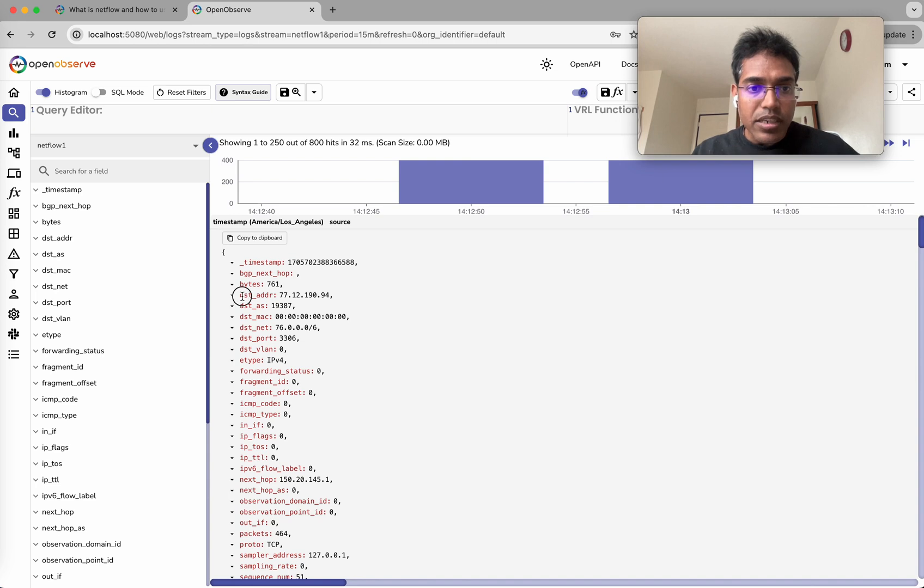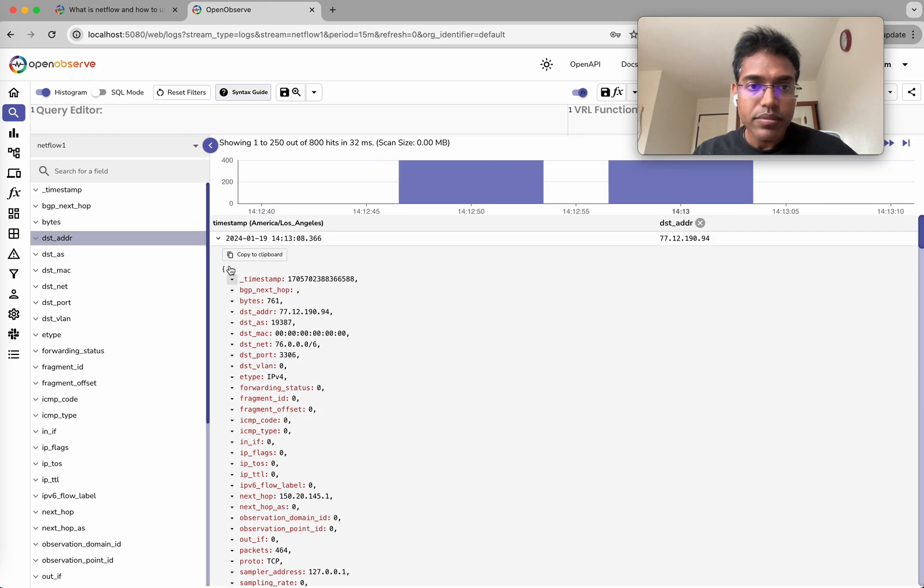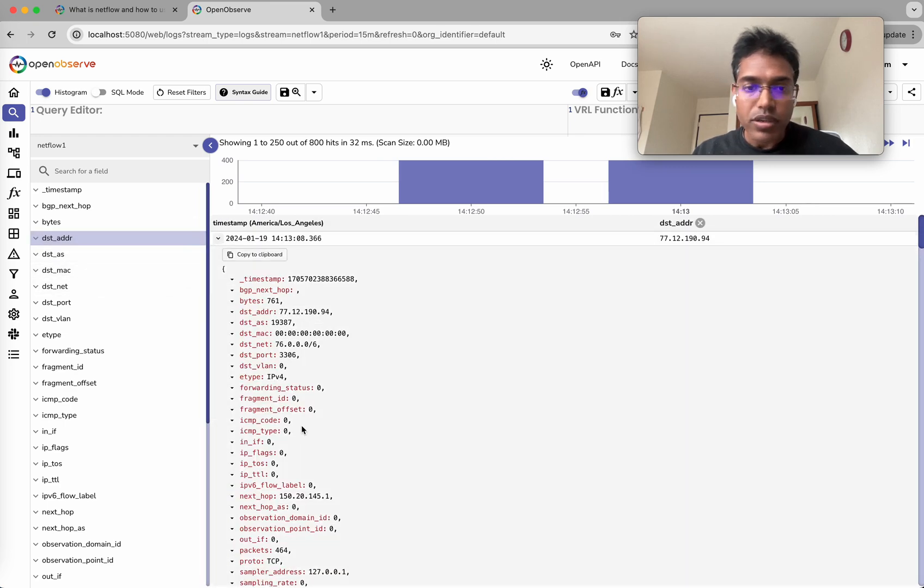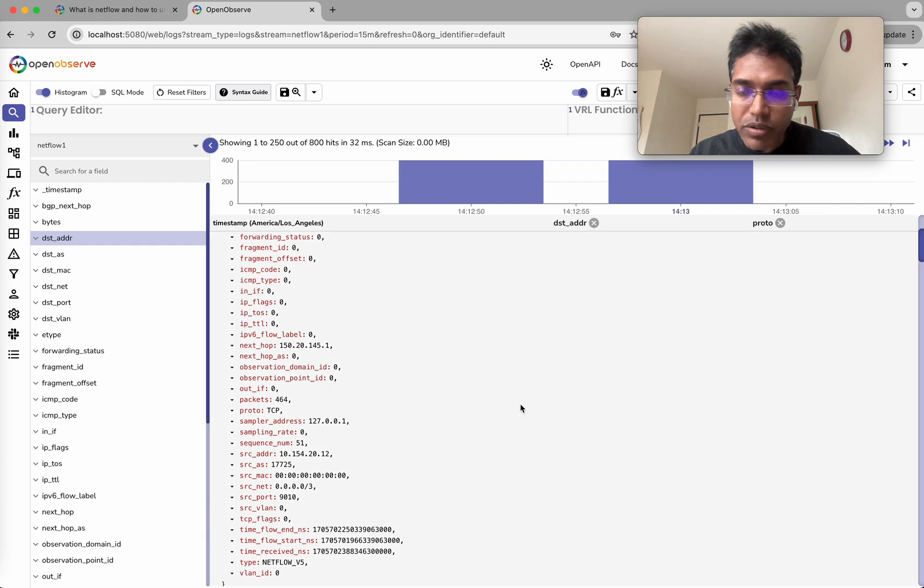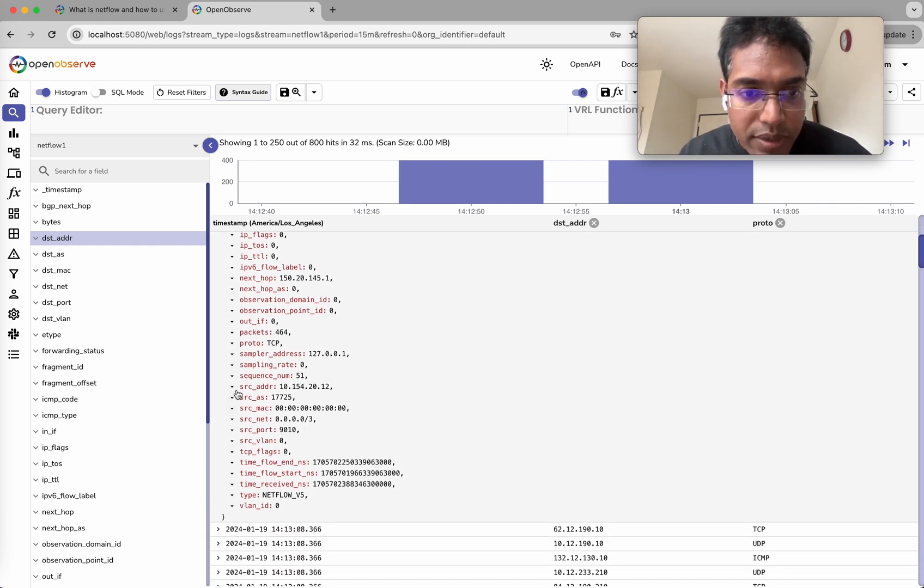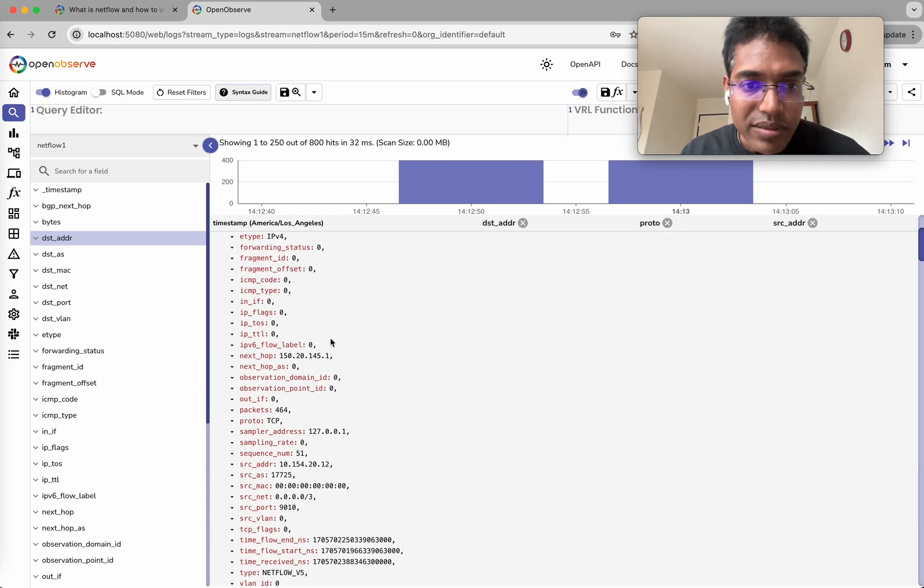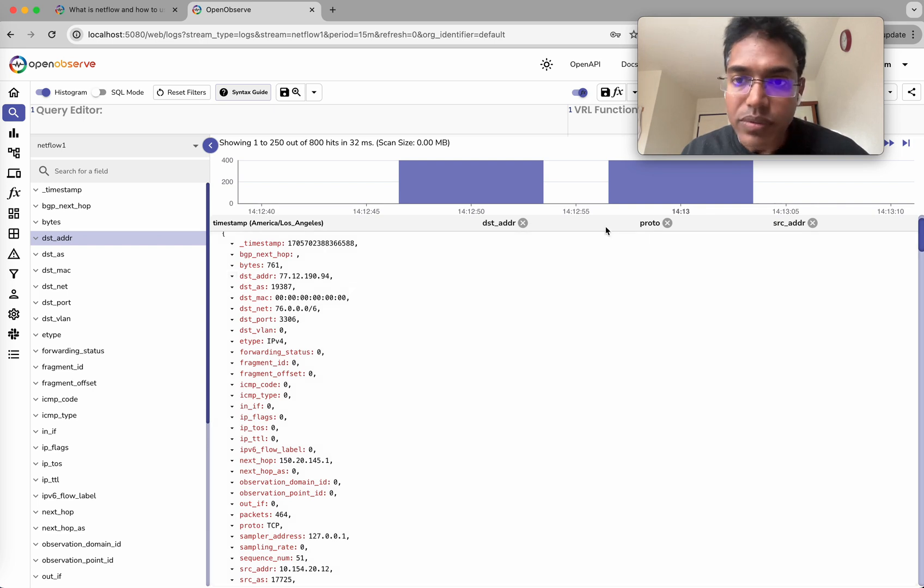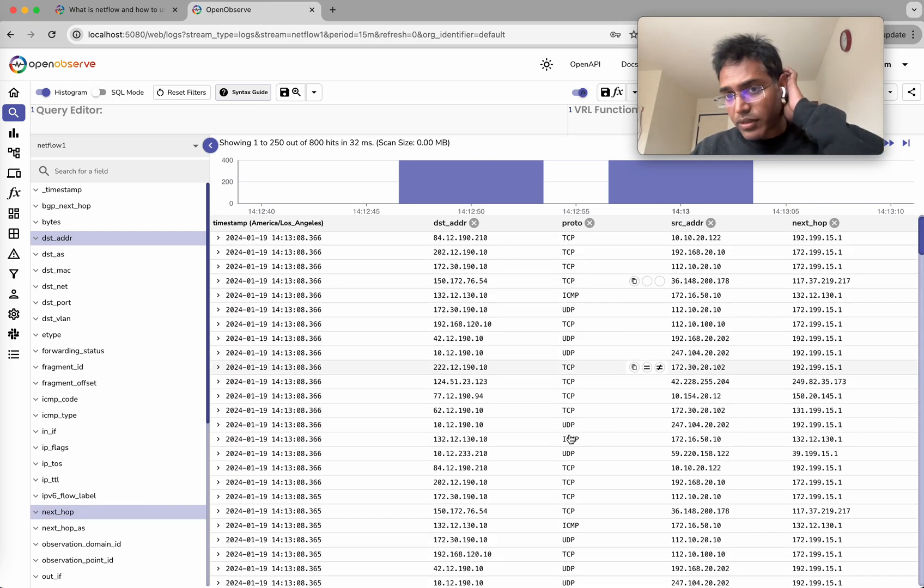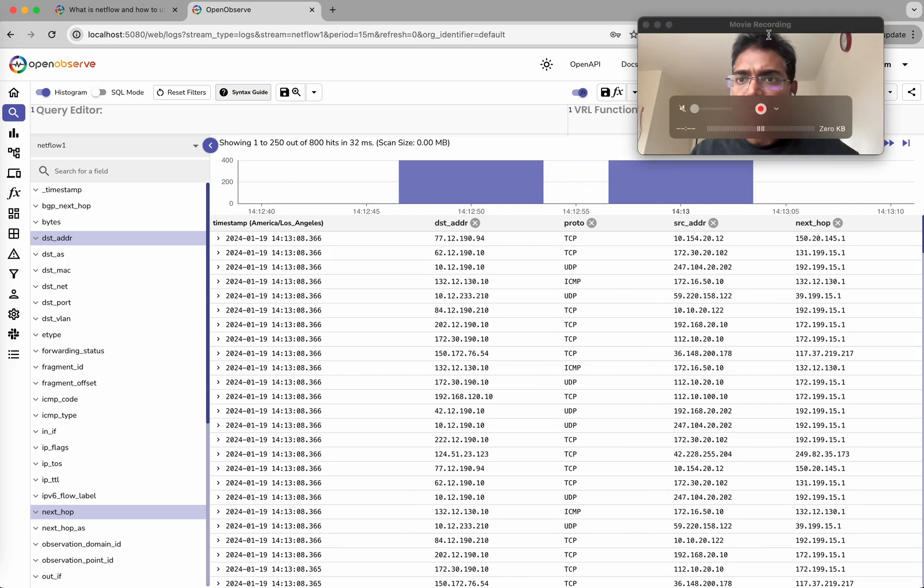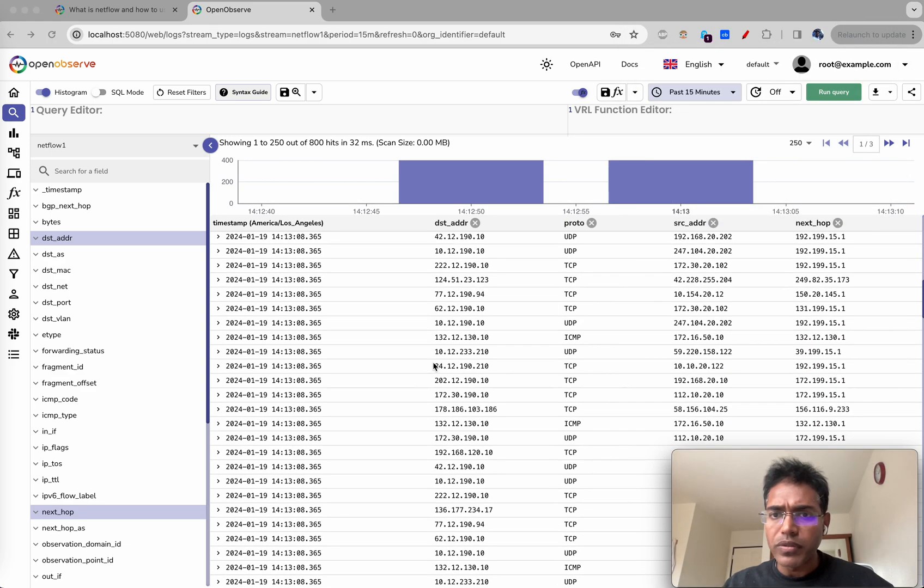Let's take a look at this. What do we have here - destination address. Let's add it to the field. Standard logs - we can do whatever you want with this. We can build our own dashboards.